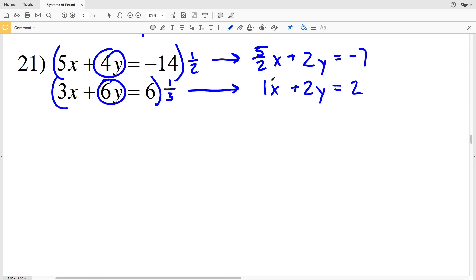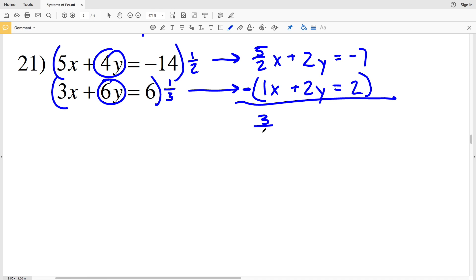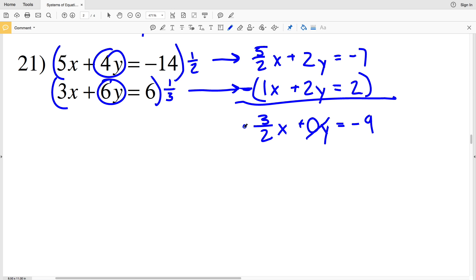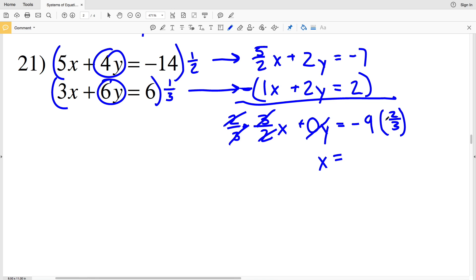In order to cancel out or eliminate my 2y variable I'll subtract the second equation. 5/2 x minus 1x — thinking of it as 5/2 x minus 2/2 x — is 3/2 x. Then 2y minus 2y is 0y. That's equal to negative 7 minus 2 which is negative 9. To cancel out the 3/2, I multiply by its reciprocal 2/3 on both sides. So x equals negative 9 times 2 which is negative 18, then divided by 3, giving x equals negative 6.